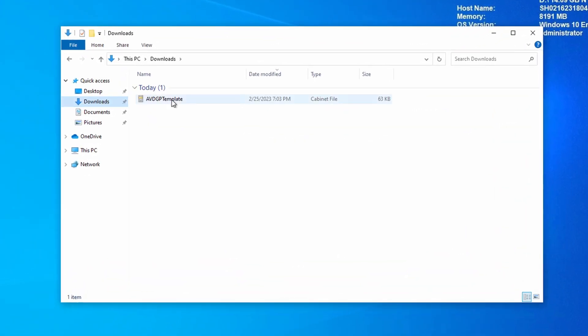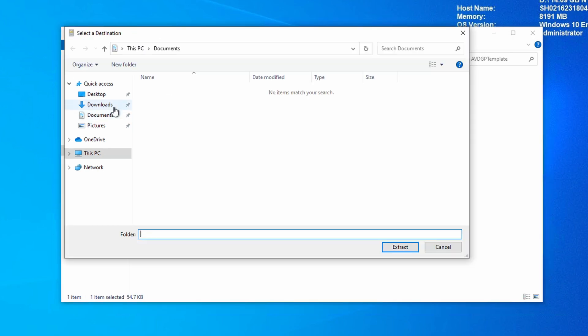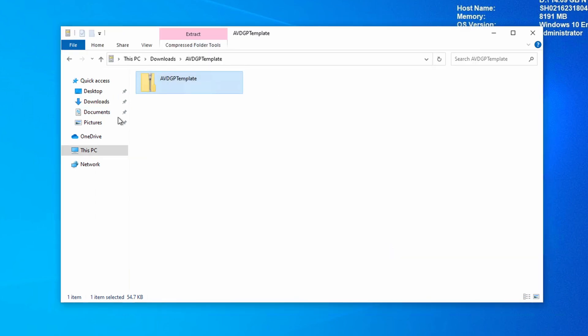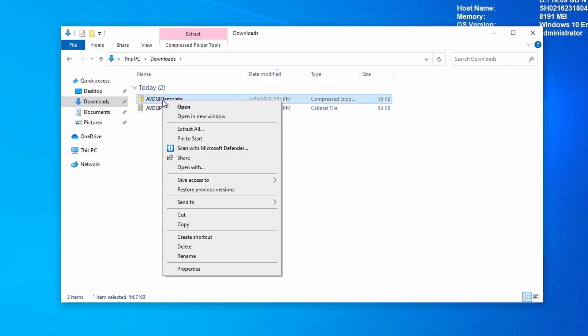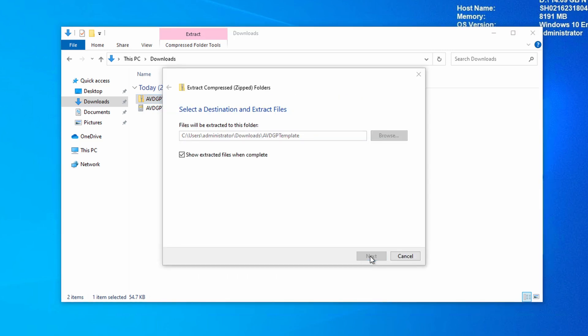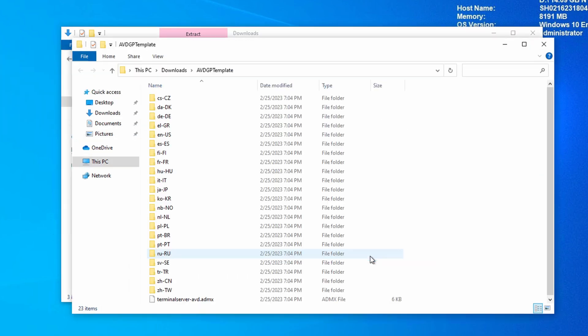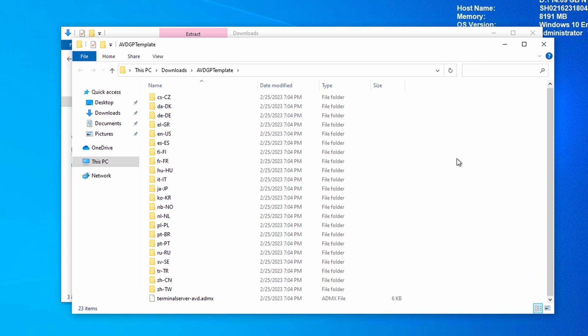We'll open up the cab file and extract the templates. We'll extract it to the downloads directory. Let's go back to downloads. And now we have to extract the zip file. Now we have the contents of the AVD GPO template zip file. We need to move two files from here. The first one is the terminal server-avd.admx file. There it is on the bottom. Let's copy that.